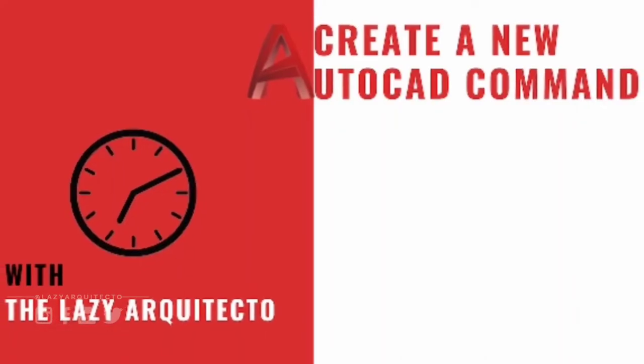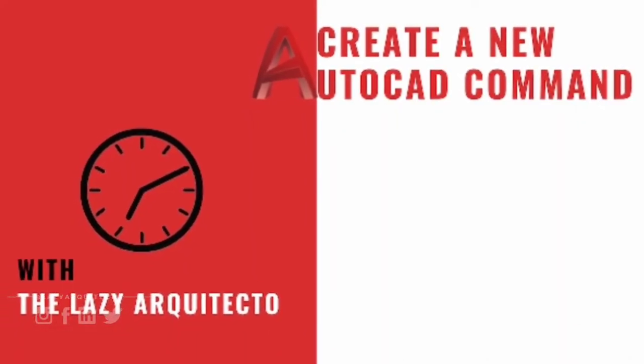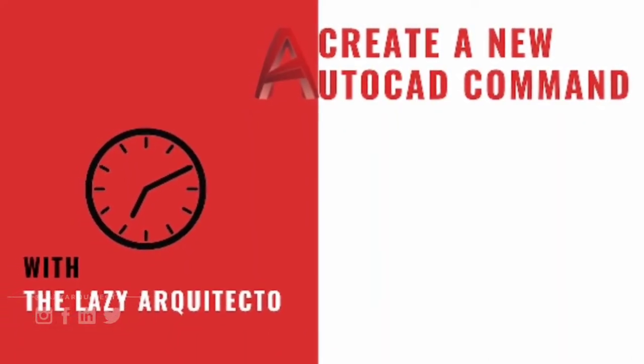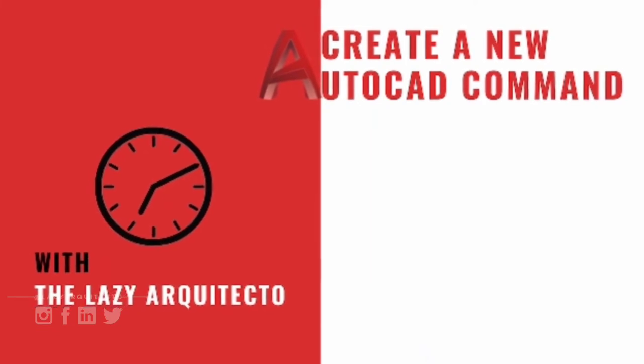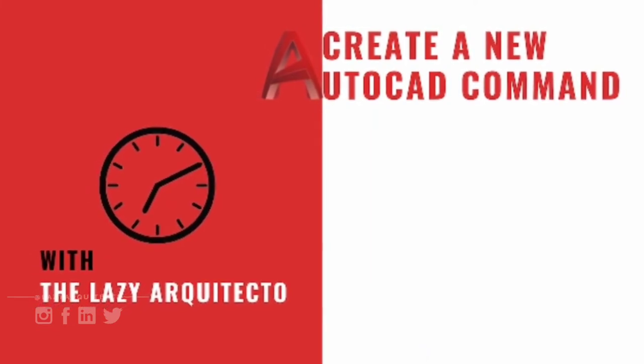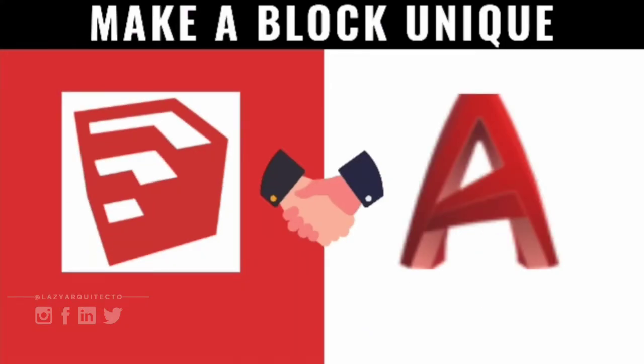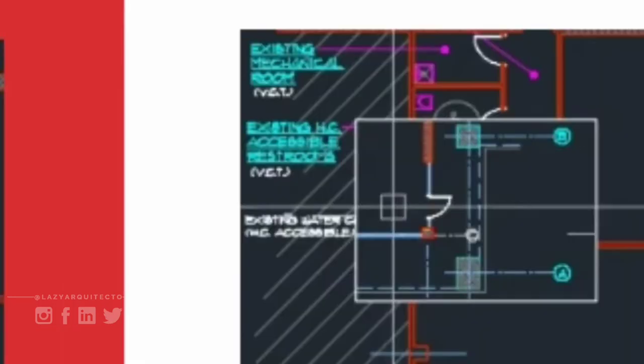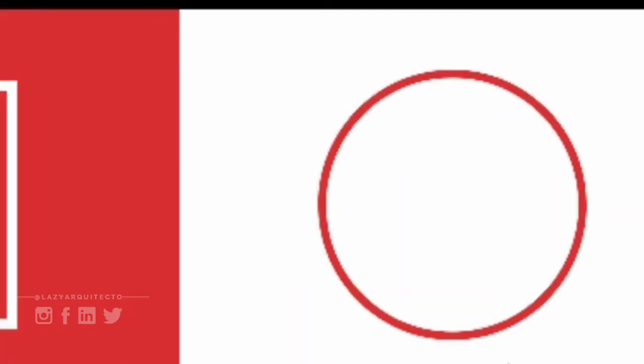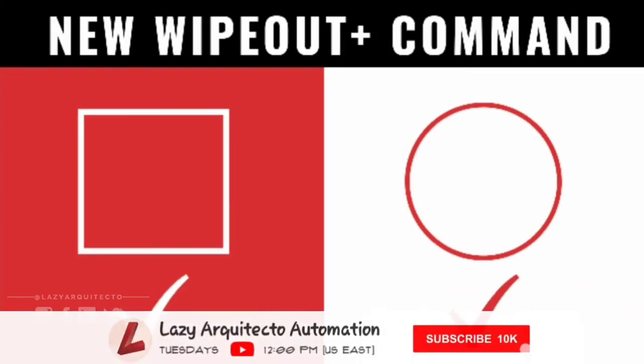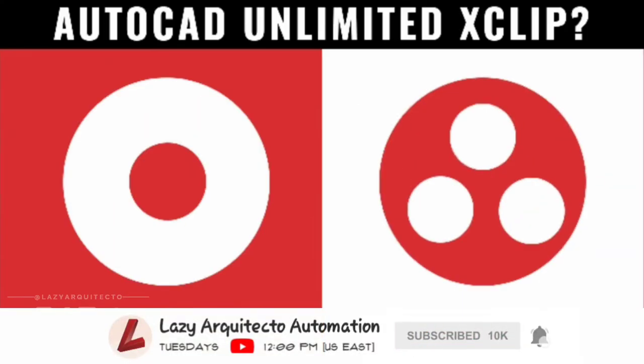Hi, I'm the lazy Arquitecto and welcome to this series of create a new AutoCAD command. The whole idea of this series is to help you save time and effort when working in AutoCAD. Join us by subscribing and clicking the bell so you don't miss anything, so let's go ahead and get started.